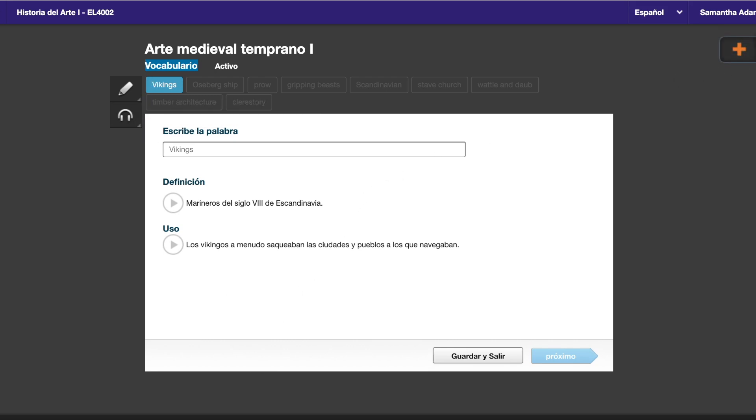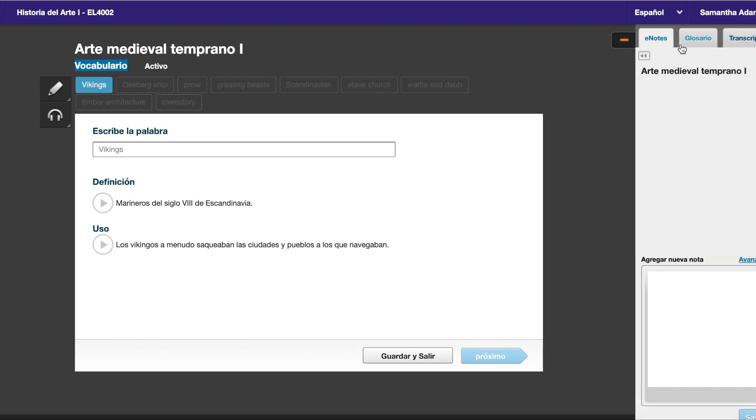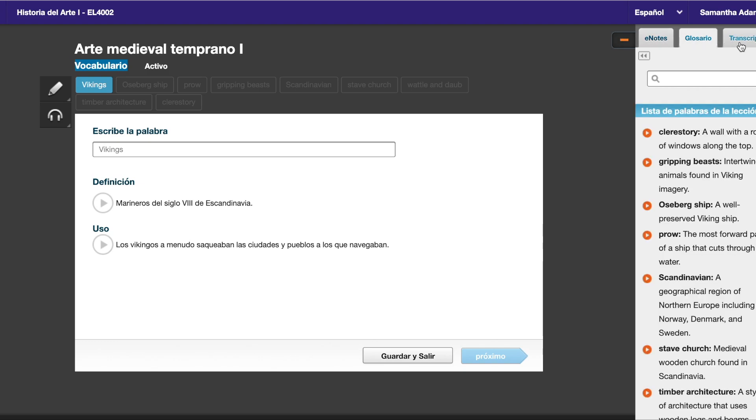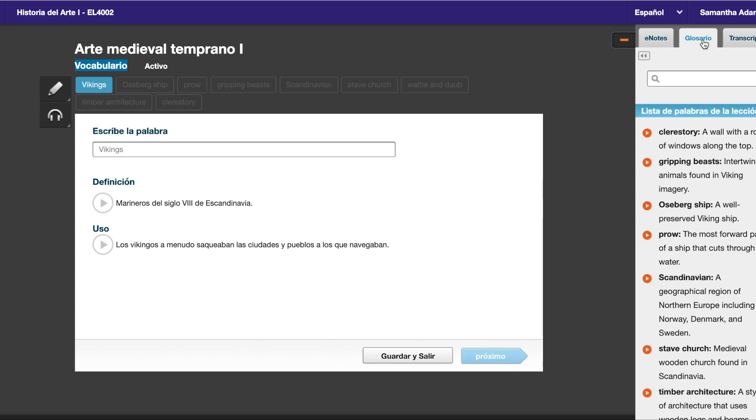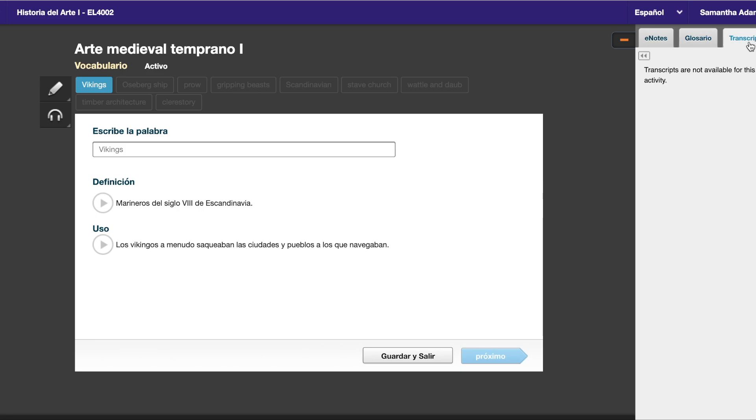Another thing that you can use as a tool is this little plus button on the right. If you click on that plus button, you're going to be taken to your e-notes, your glossary, and your transcription. Starting with your e-notes, this is the space where you can take notes as you're going through your lessons. The glossary is where you have the terms and the definitions, and then you have your transcription. So the transcription is mainly used for videos, which I will show you in a minute.